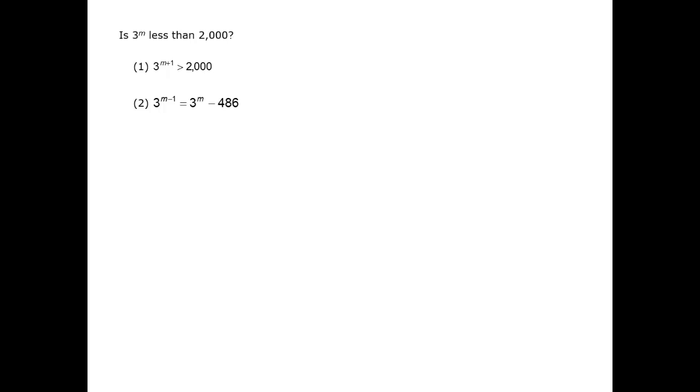In this question, we are asked whether 3 to the m power is less than 2,000. We could do some calculation to determine what the maximum possible value of m is for this to be true, or we can just head to the data statements.